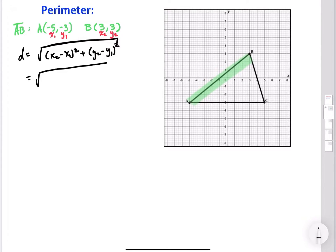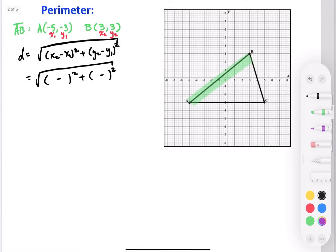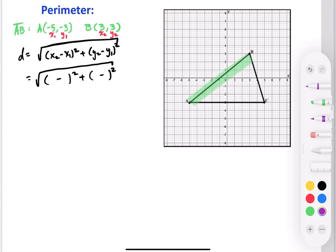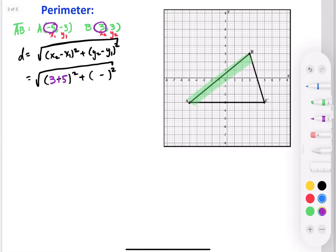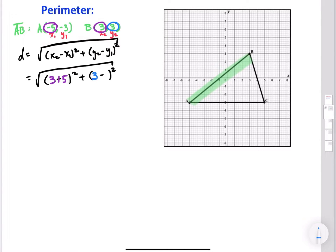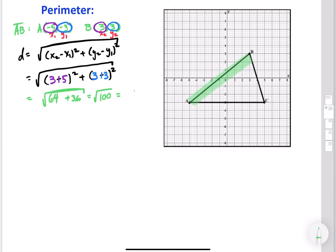I'll recopy the formula with parentheses, minus signs, squares, and the plus sign in between. Substituting: x₂ minus x₁ is 3 minus negative 5, which is 3 plus 5. For the y's: y₂ minus y₁ is 3 minus negative 3, which is 3 plus 3. So we get 8 squared plus 6 squared, which is 64 plus 36 inside the square root.